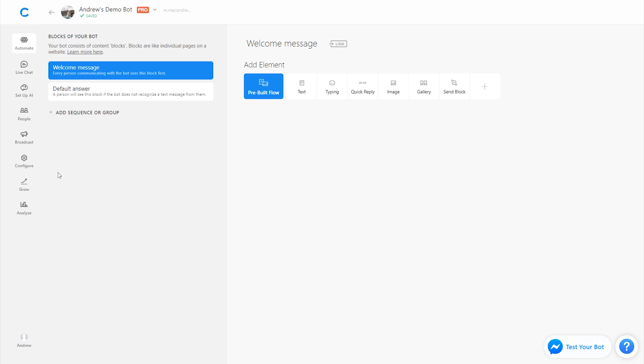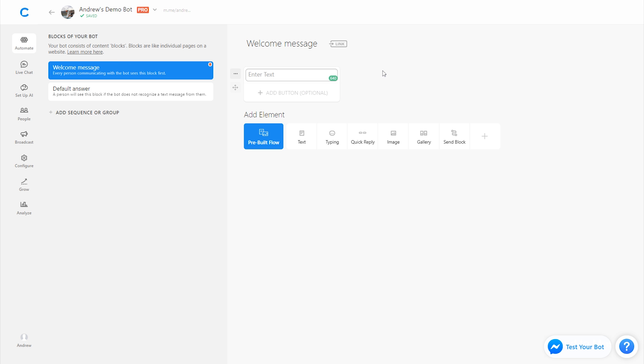Okay, so we're here in the Chatfuel dashboard. Let's begin building out this lead generation experience for Nissan Israel. In the welcome message here, this is the first message that new users who are interacting with the bot are going to see. You can think of it like the home page of a website. Let's just dive right into things and ask the first question, which is basically, what model do you want?